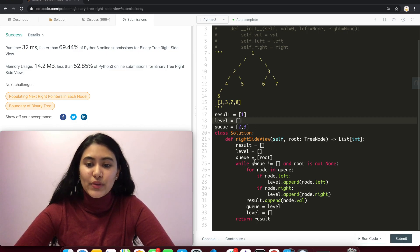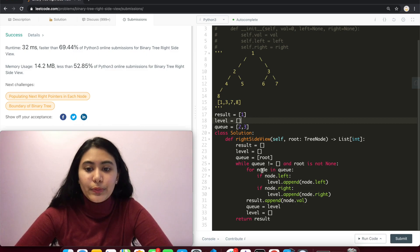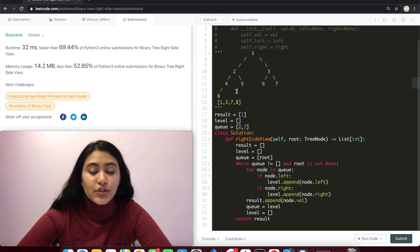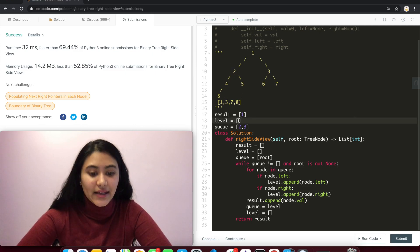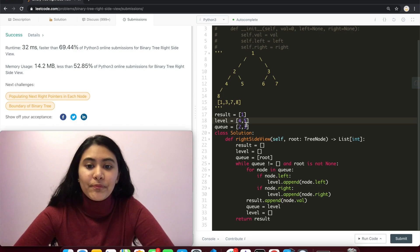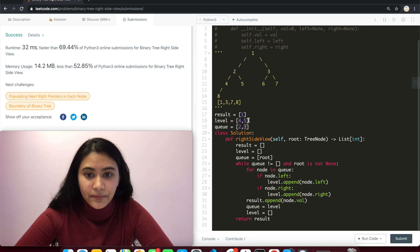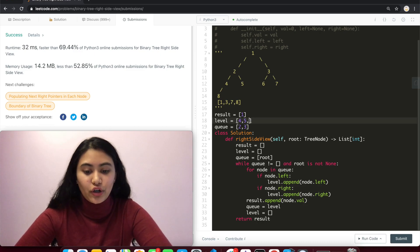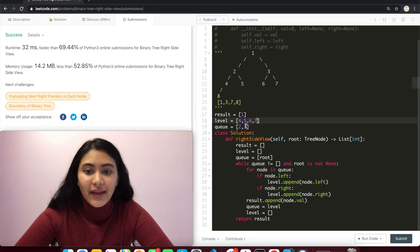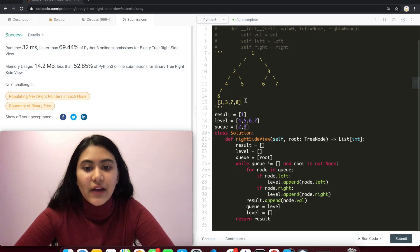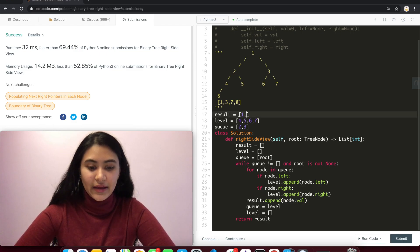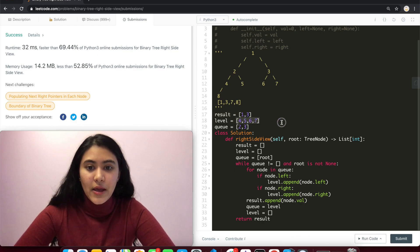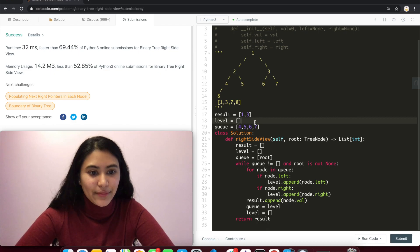Now as we go through again in this while loop for node in q, the first node is two. Does two have left and right children? It does. Adding that to level, first left and then right. And we iterate in our for loop again. So now node is three. Its left and right children are six, seven. And node right now equals three. So we just add its value to result. So we add three to result. Make q equal level and initialize level back to empty.